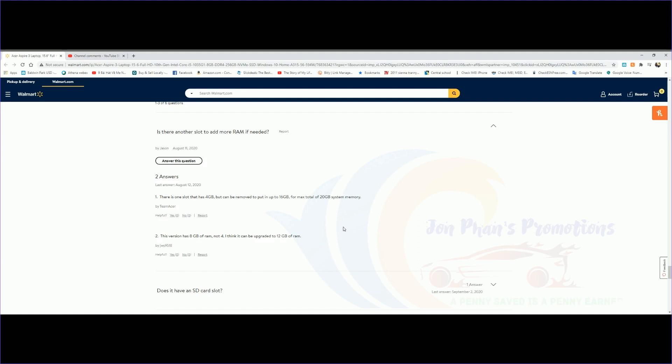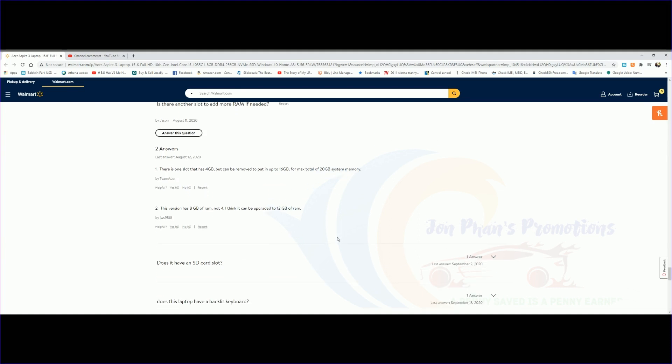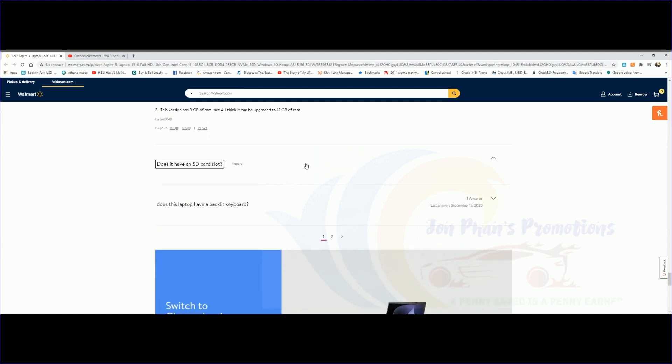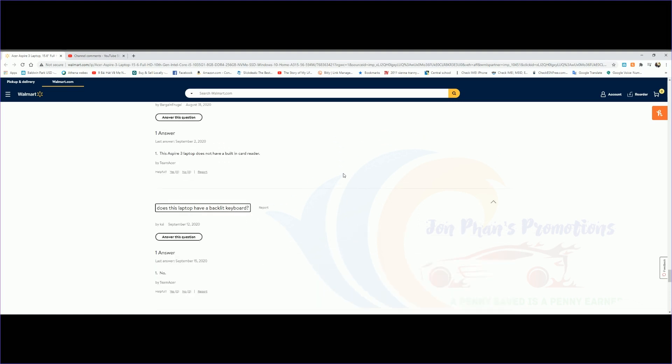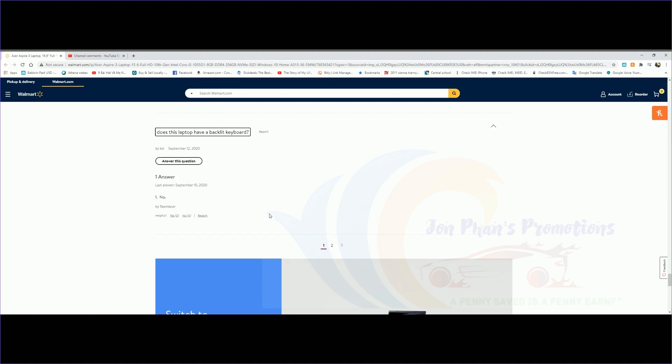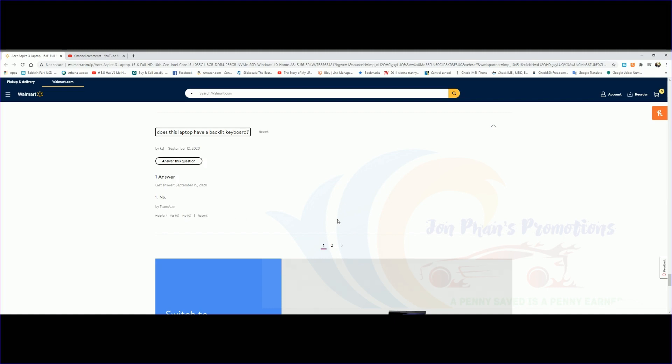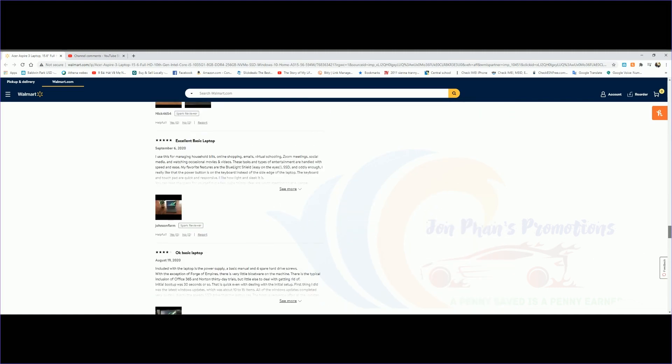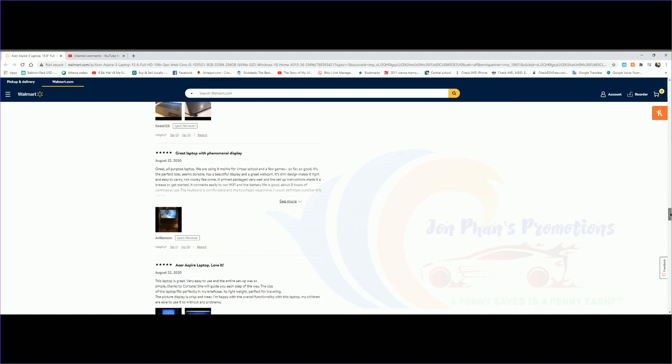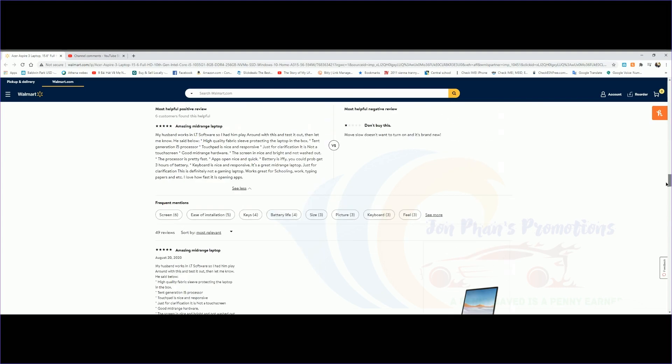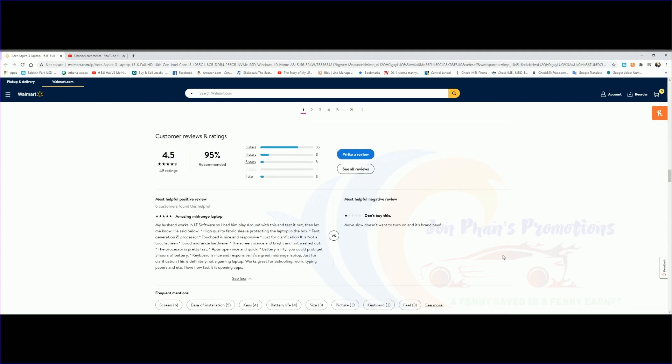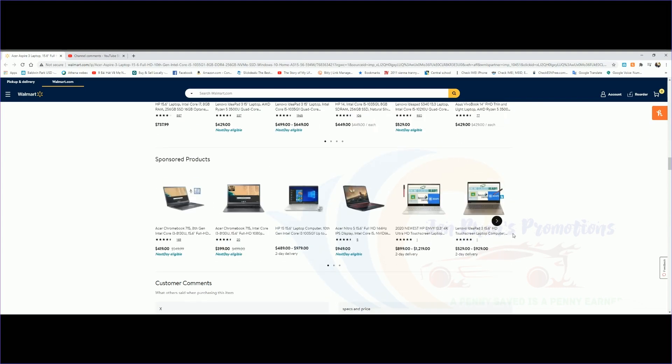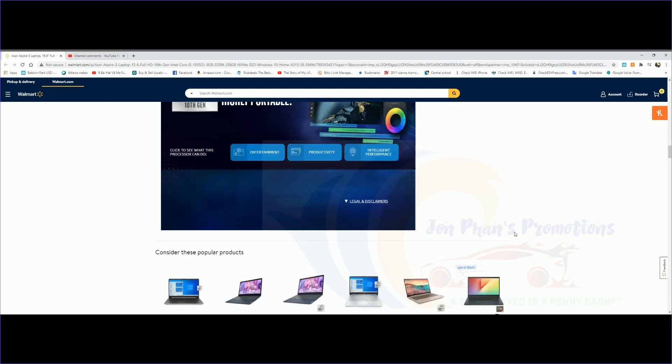Doesn't have an SD card slot. Does this laptop have a backlit keyboard? The answer is no. So that's pretty much it for this laptop. It's a budget laptop, so it will probably get the work done with the newest 2020 model out there.